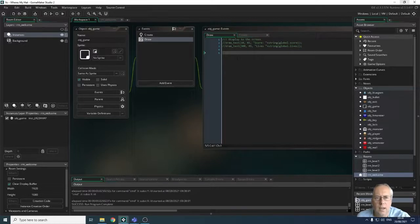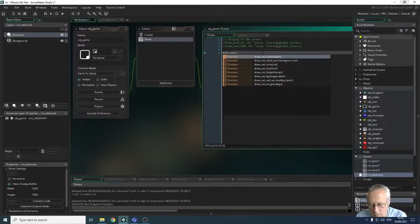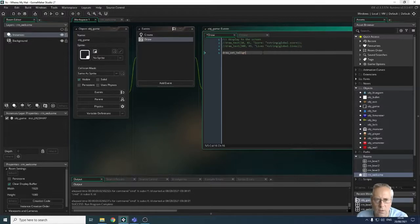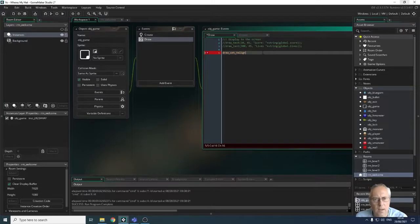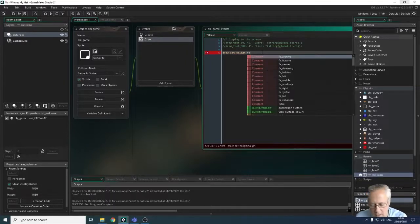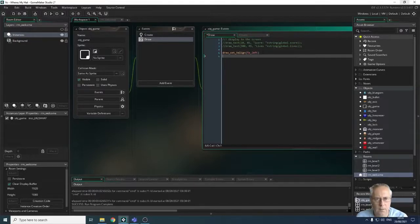I want to look at three different alignment types: left aligned, right aligned, and centered text. To change the alignment we use a command called draw_set_h_align. It's important that you declare how you want your text aligned before you start drawing your text — it defaults to left aligned. The syntax is draw_set_h_align with fa_left to set the horizontal alignment of the font to left.